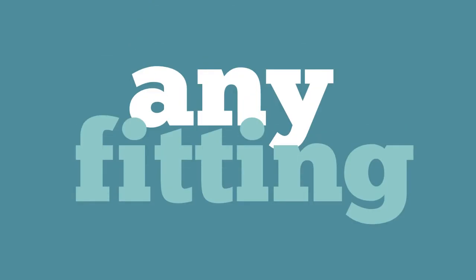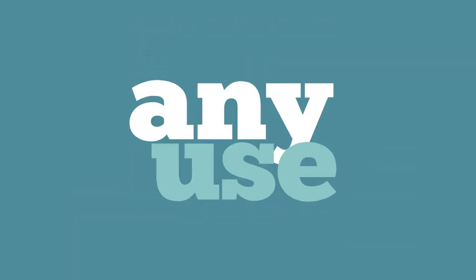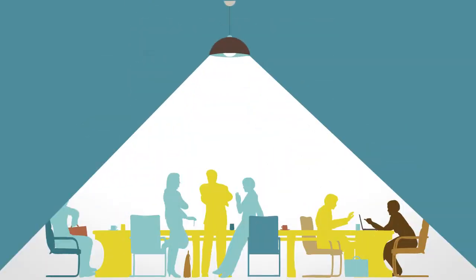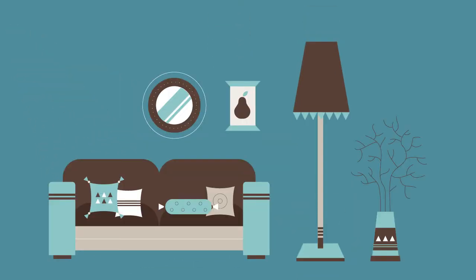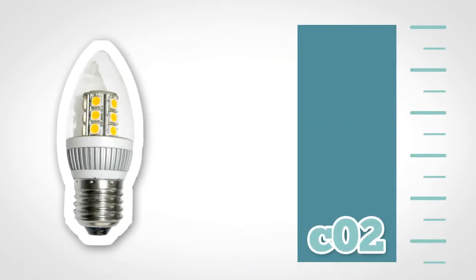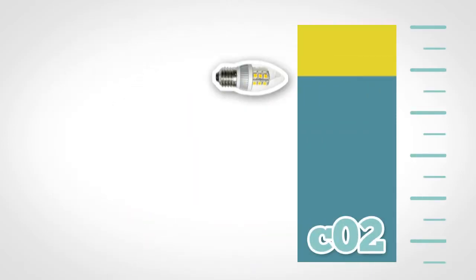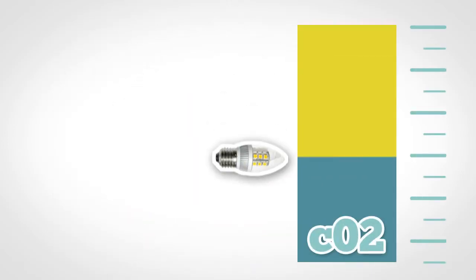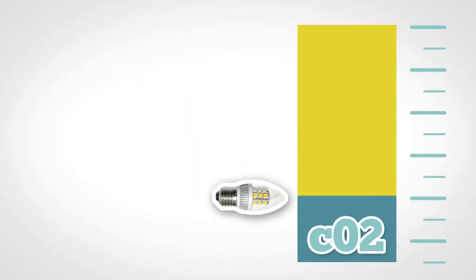Our bulbs can fit any fitting and can be adapted to any use, be it an indoor commercial setting, an outdoor floodlight, or just in your front room at home. And all this comes with the added benefit of significantly reducing your CO2 emissions compared to traditional halogen lighting.